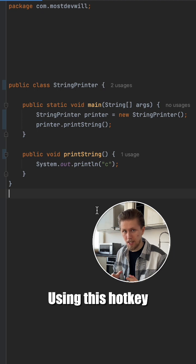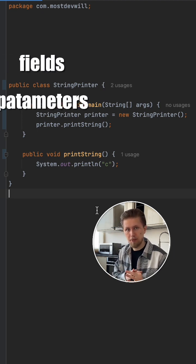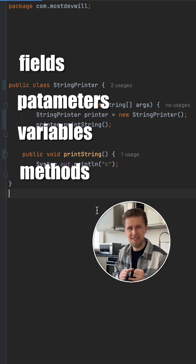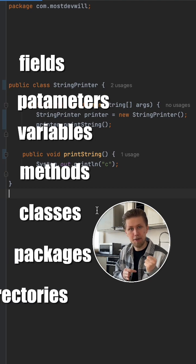Using this hotkey, you can rename fields, parameters, variables, methods, classes, packages, directories.